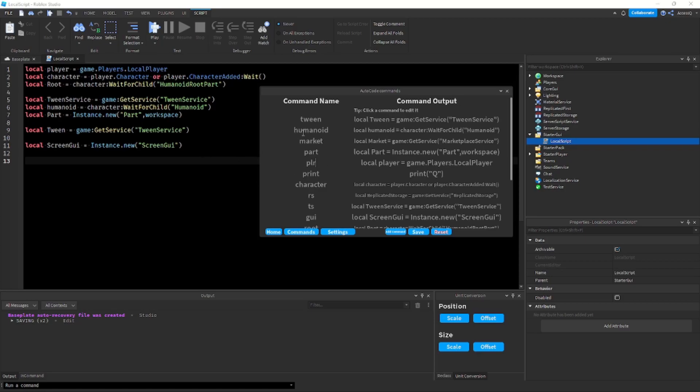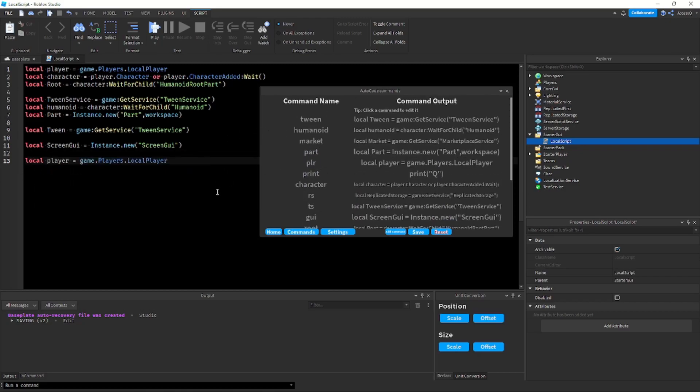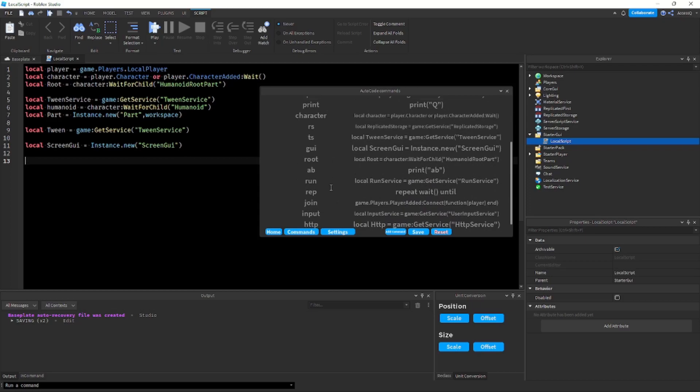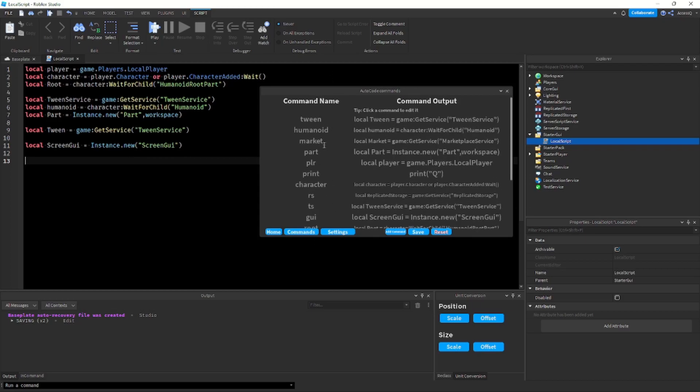As you see over here it says plr which again does the player command variable, but you can also type slash player for the variable. But you can see over here there's no slash player. Then of course if you want to reset your commands, you click here, it'll ask for a confirmation and then it'll reset.